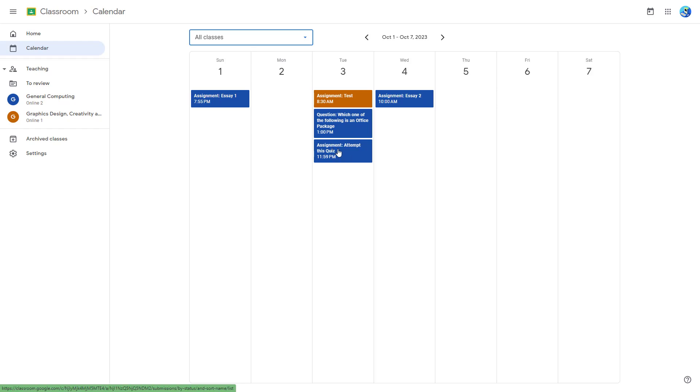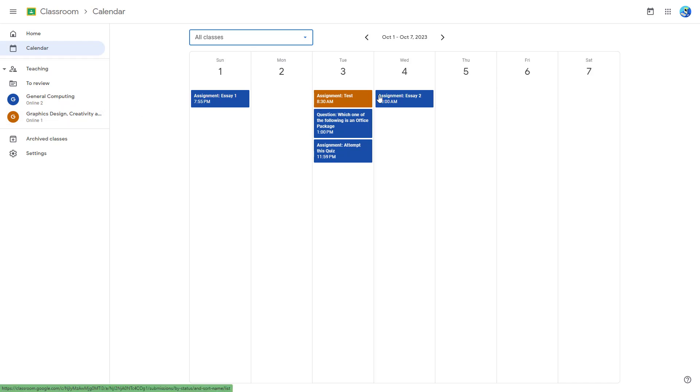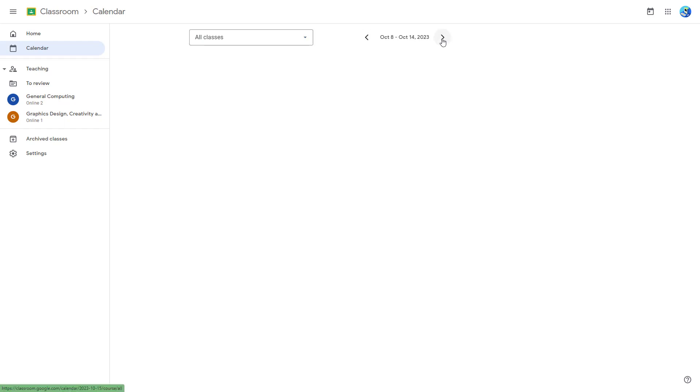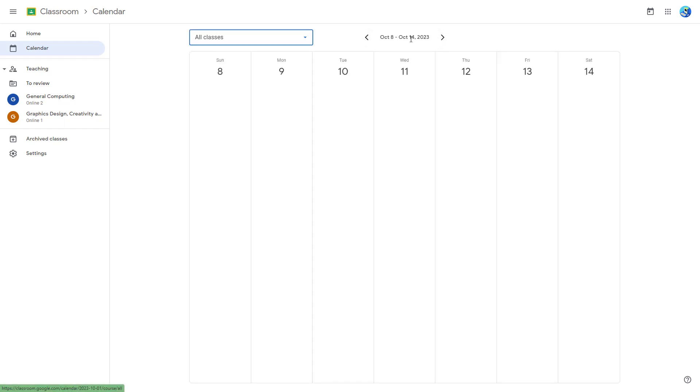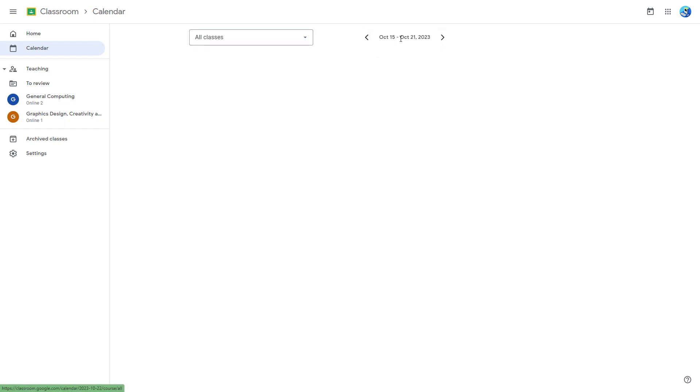Then you got the assignment deadline for assignment attempt quiz, and you got an assignment deadline for the graphic design class as well, and another assignment deadline on Wednesday. So this becomes easier for teachers and students to track it out as well.